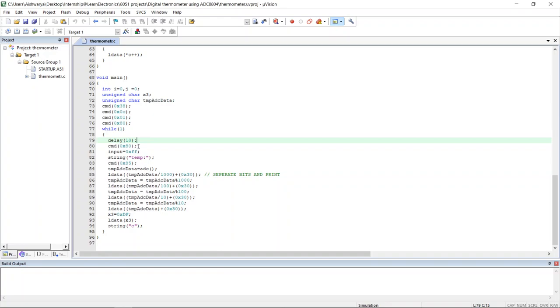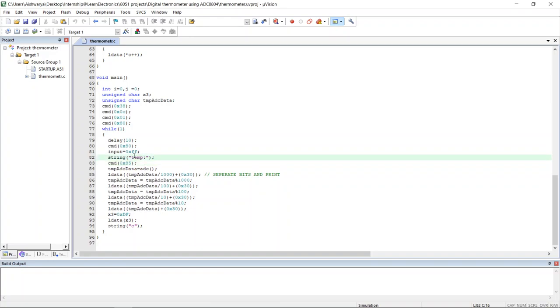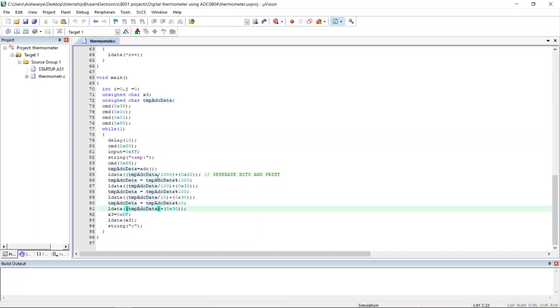Setting the cursor at fifth position, it will be printing temp, then after that the value will be displayed using these commands. The value can be of four digit or three digit, accordingly the commands are written here.